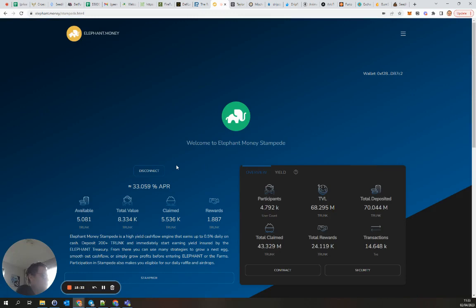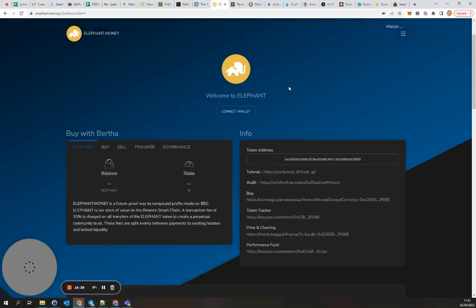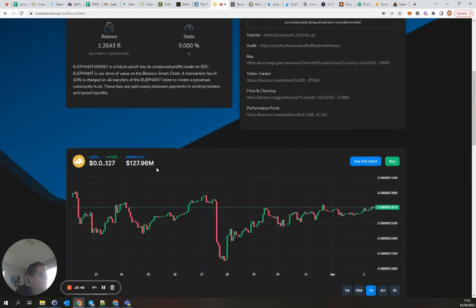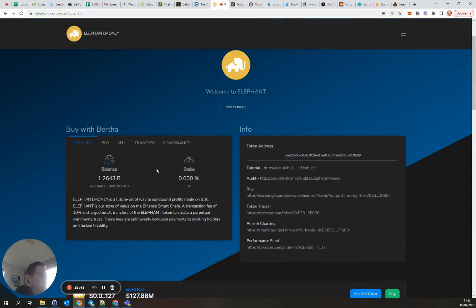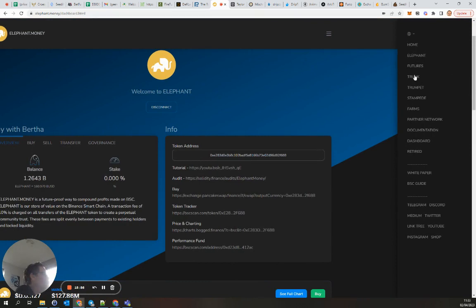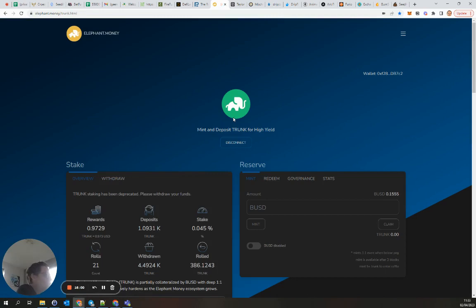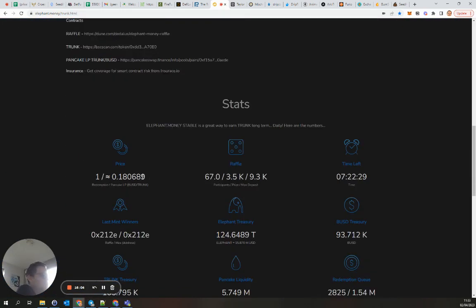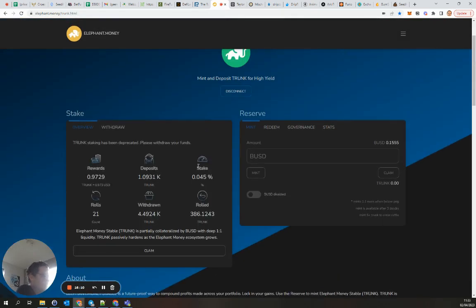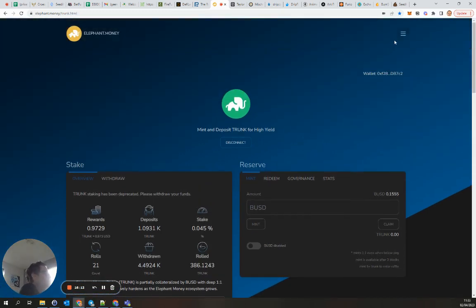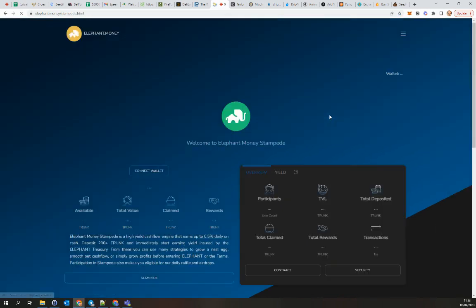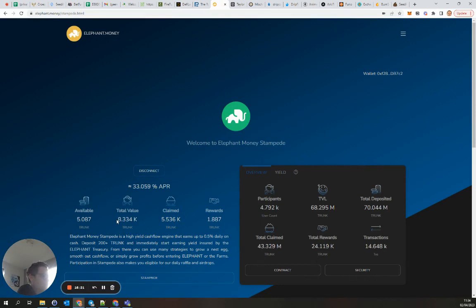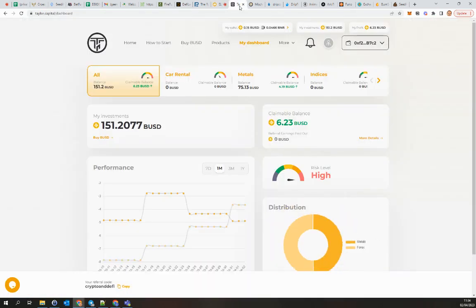Elephant is going good. Market cap 128 million. I've put some, I bought some Elephant but I'm more into the Trunk, which hopefully goes back to peg someday again, but it's still only on 0.18. I'm staking Trunk and I'm into Stampede, which I've got almost, more than eight thousand staked.